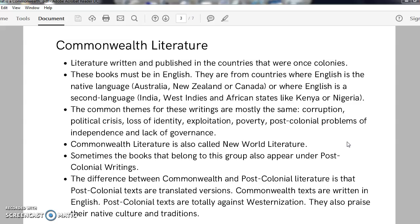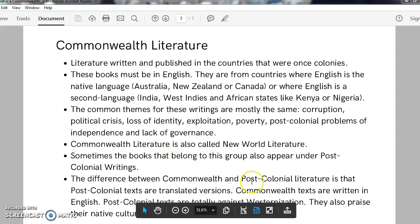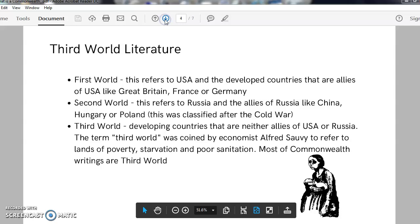There is another term for Commonwealth literature — it is also called New World Literature. Sometimes, writings that belong to Commonwealth Literature are also categorized under postcolonial writings. Postcolonial literature is mostly written in the native language and later translated into English, whereas Commonwealth literature publishes English books only. Postcolonial texts are totally against westernization; they stand for their own rights and are in praise of their native culture. Whereas Commonwealth texts may be against the native culture and may even praise westernization.